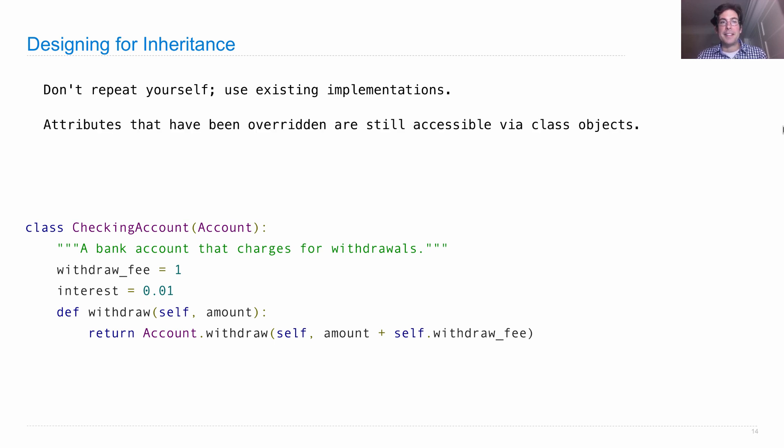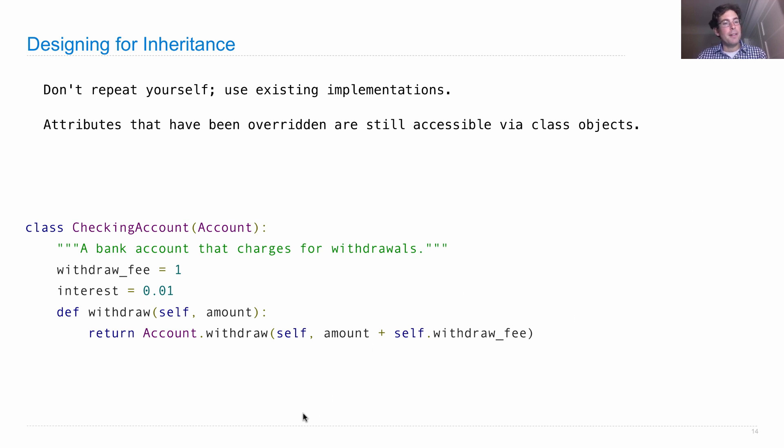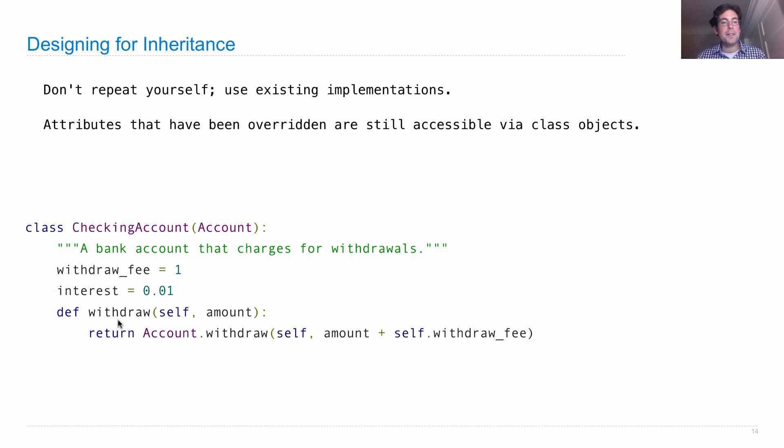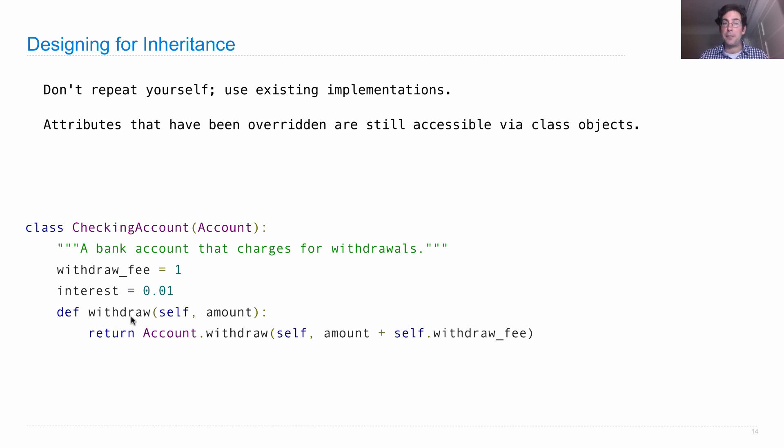Second, attributes that have been overridden should still be accessible via class objects. What am I talking about? Well, to override an attribute means that in the subclass, you're giving an attribute the same name as exists in the base class. So here we see the checking account class has withdraw, which also exists in the account class. But even though we've overridden that name, meaning that checking accounts will call this withdraw instead of the original withdraw, we can still access them and use them using the class object.